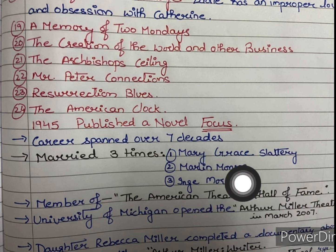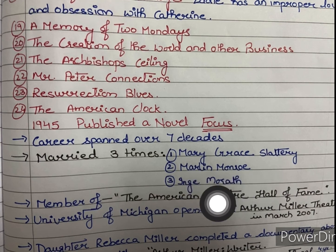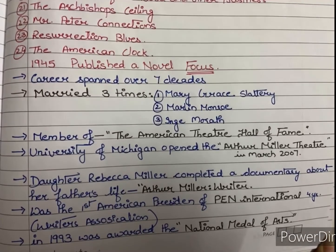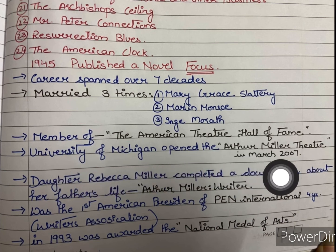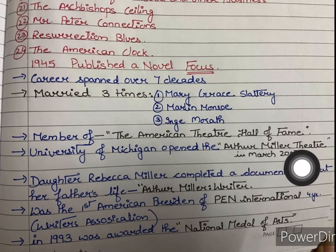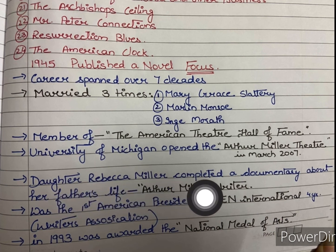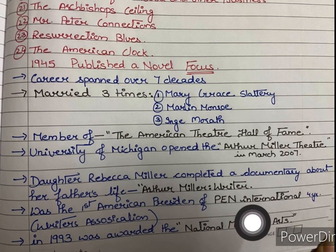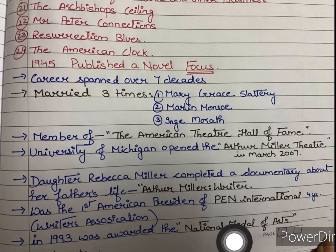He married three times — his three wives were Mary Grace Slattery, Marilyn Monroe, and Inge Morath. He was a member of the American Theatre Hall of Fame. The University of Michigan opened the Arthur Miller Theatre in March 2007. His daughter Rebecca Miller completed a documentary about his life called Arthur Miller Writer. He was the first American president of PEN International for four years. In 1993 he was awarded the National Medal of Arts.